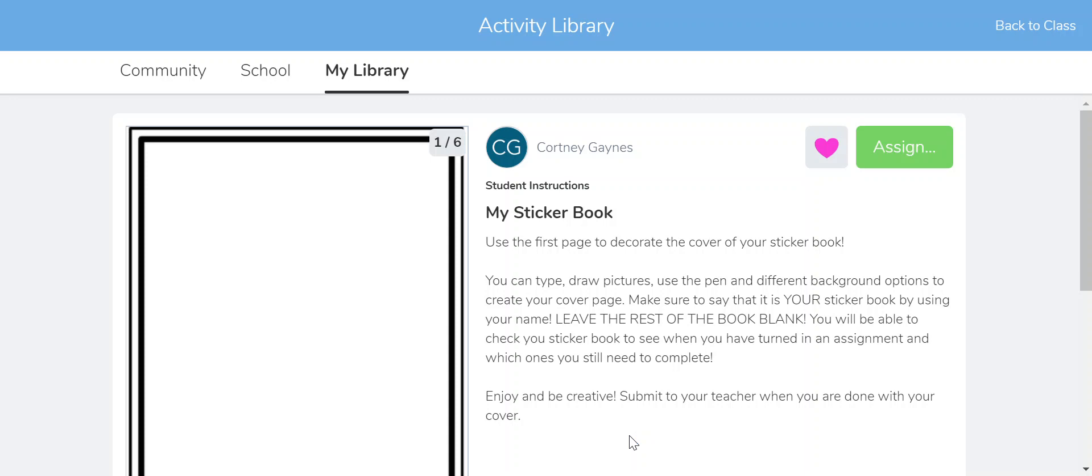You're going to have a link on the PDF to go to my activity that I created called My Sticker Book. It's going to look like this when you click on the link and show you the directions that the kids are going to see. They're going to use the first page to decorate the cover of their own sticker book, type on it, write their name, whatever they want to do, and then leave the rest of it blank for you as the teacher.